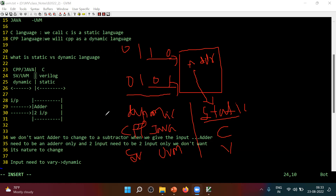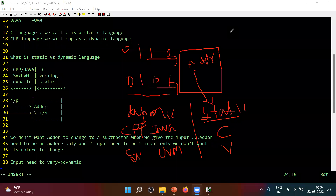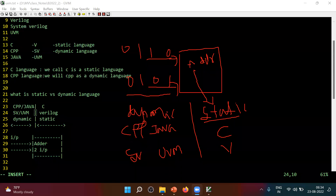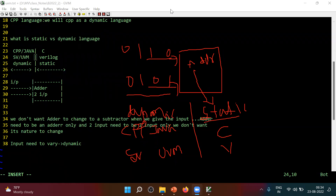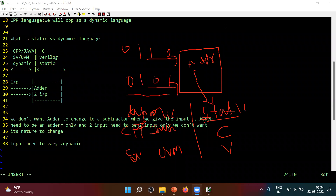Are these points clear? If all these are clear, I will move to the next topic. Anyone have any doubt? Can we move to the next topic? The meeting is about to complete — rejoin the meeting with the same link and we will continue.